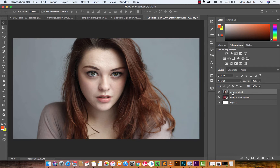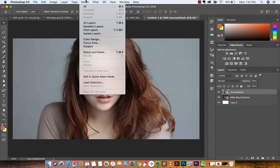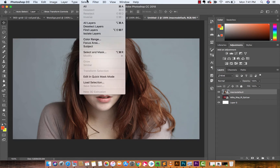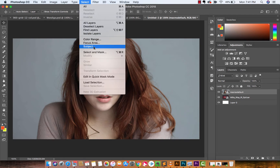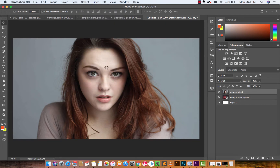The first one: make sure you've clicked on the top image, which is the portrait image. Go up to Select — this is new to CC 2018, it just came out in January, I believe January 22nd — and there's something called Subject. Under Select, go to Select Subject. Now watch, it'll take a few seconds, but we now have the subject selected.